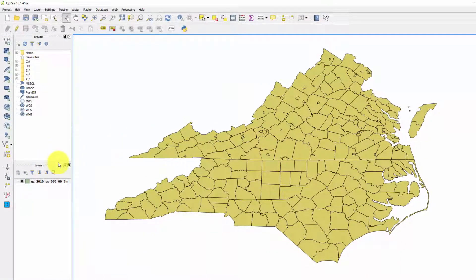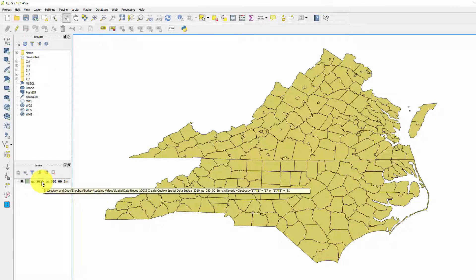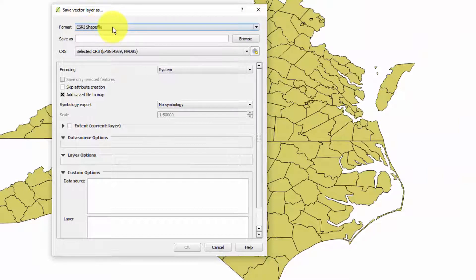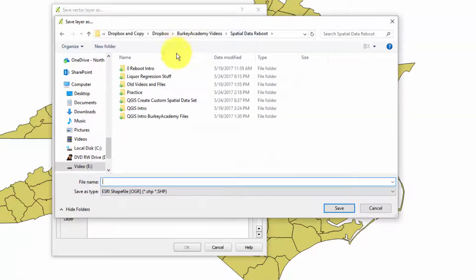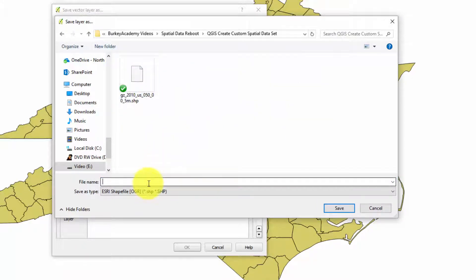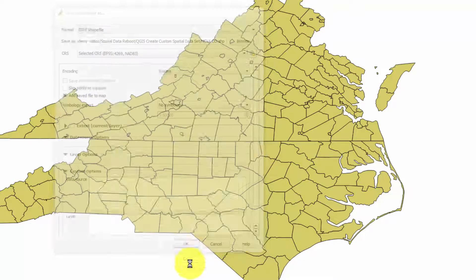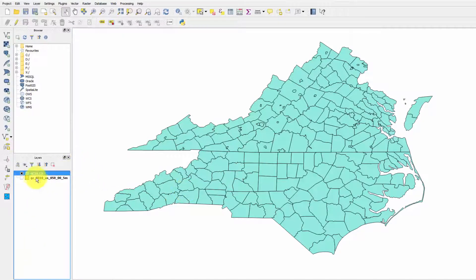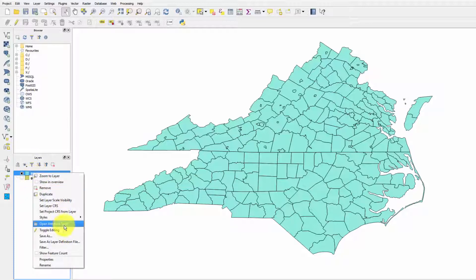Now let's save this as a shapefile that only includes these counties. Right-click, Save As - we want to save it as an ESRI Shapefile, the .shp format recognized by most mapping and spatial statistics programs. Give it a name - let's put it in our folder and call it 'ncva_co' for North Carolina and Virginia counties. Save and OK. It adds it to the map. We don't need the old one anymore, so click the X.